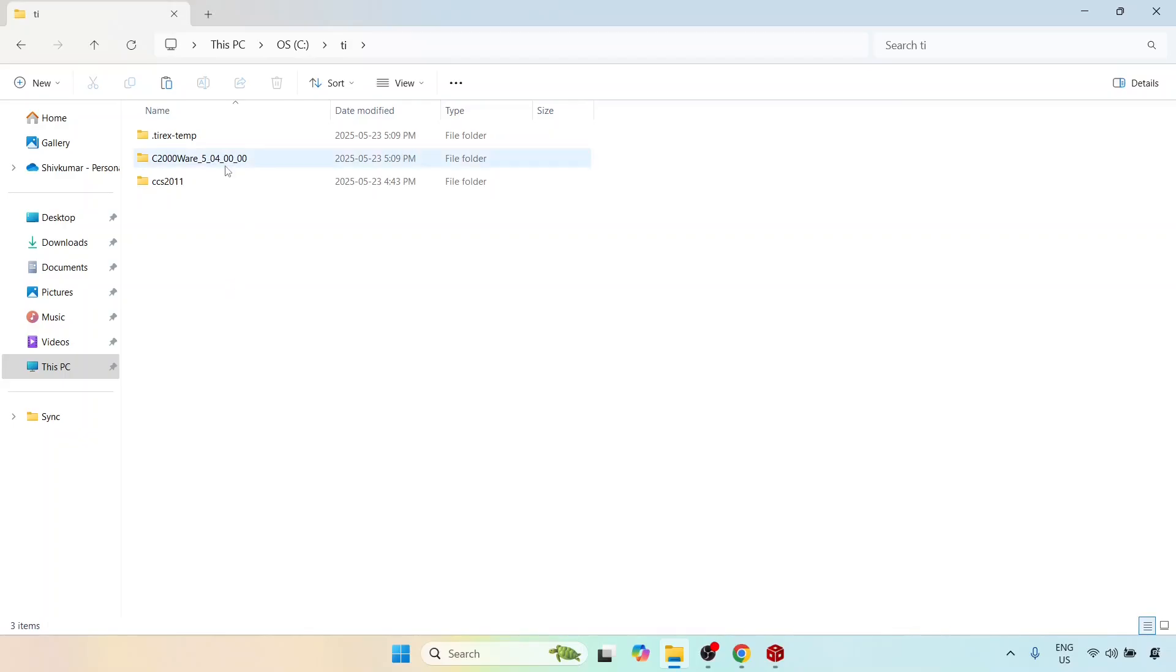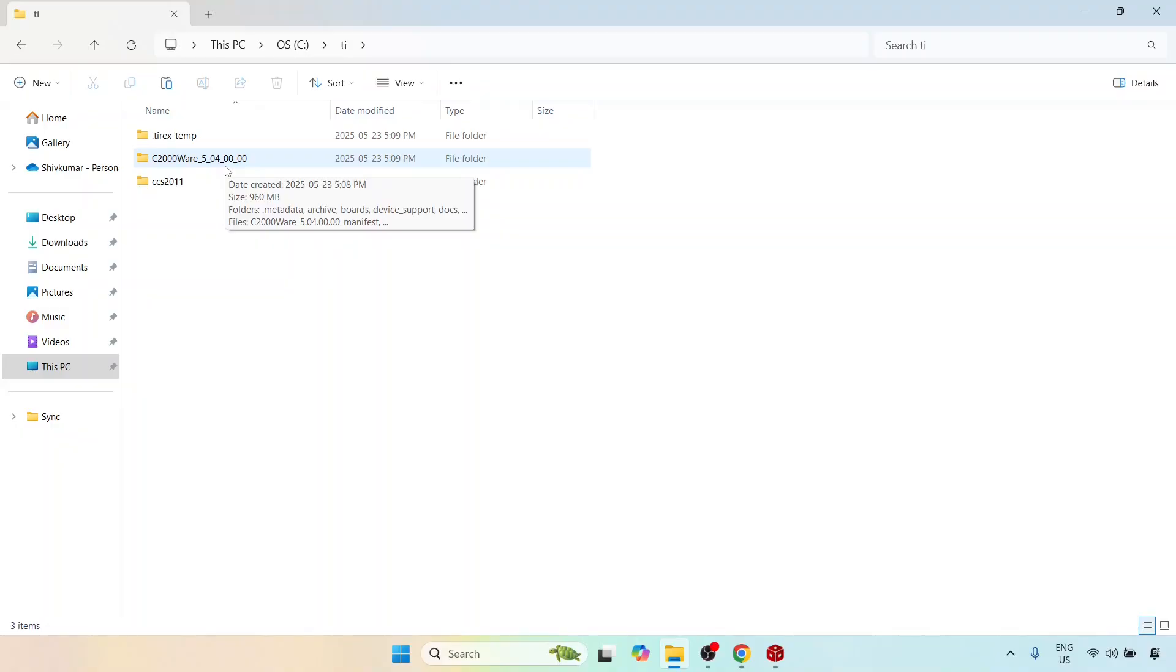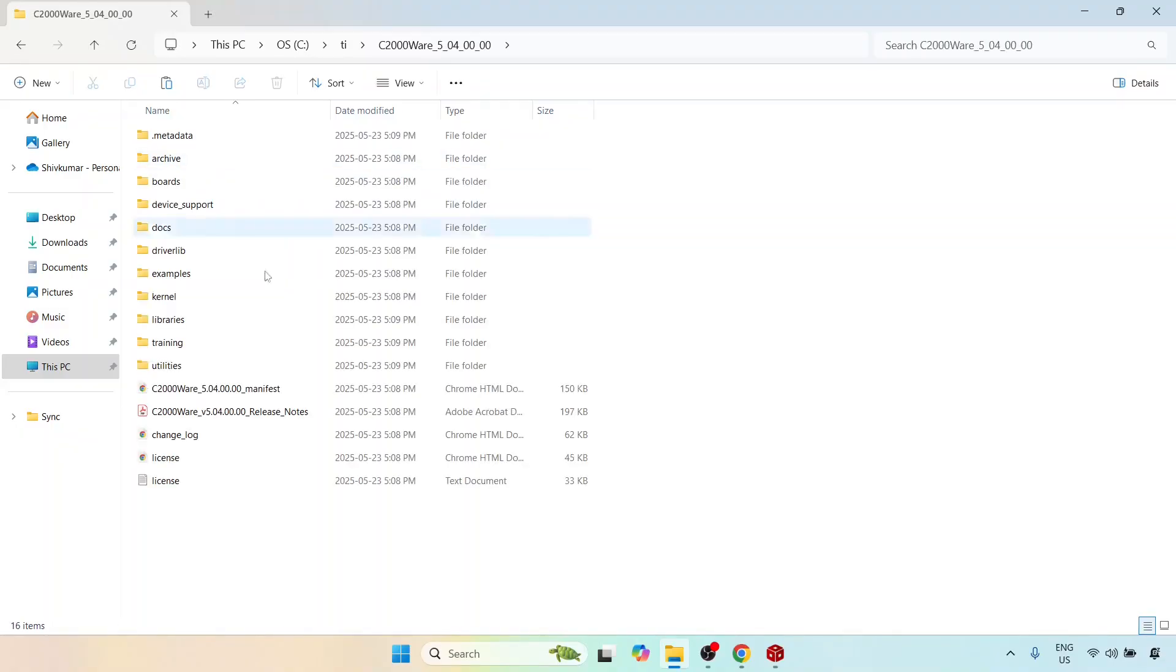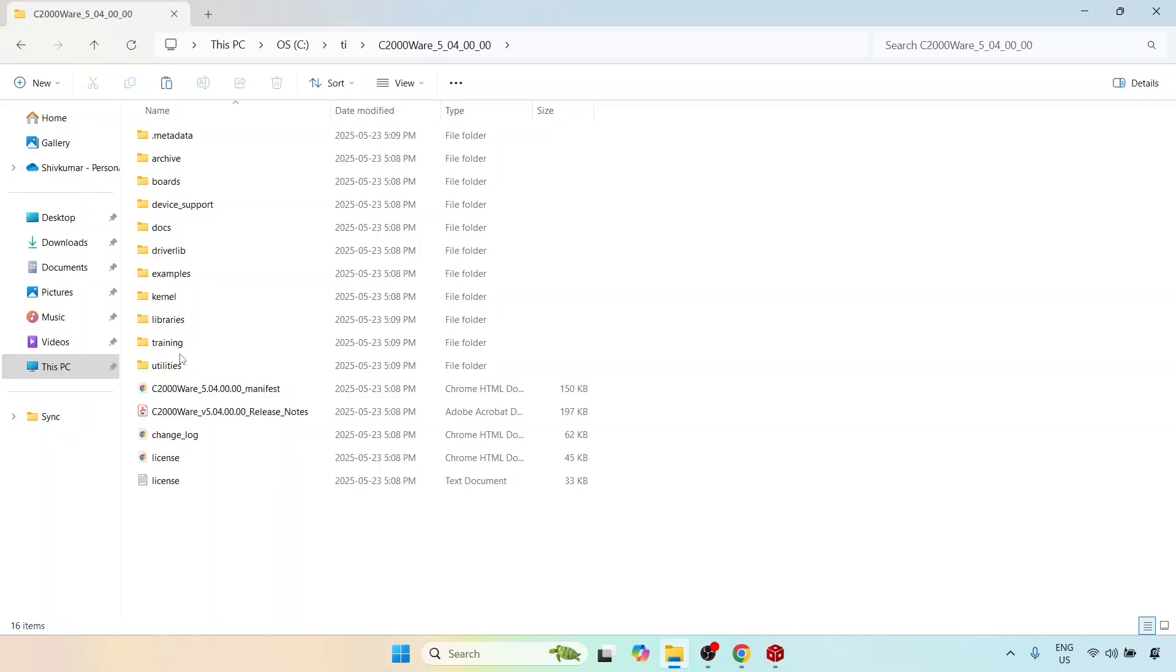So that c2000ware package is a set of libraries provided by Texas Instruments which provides number one a lot of examples. It provides a lot of header files, source files and it also provides what is called as the driverlib which is like an API library for programming the microcontroller. So all this will come once we start programming the microcontroller. So let me just give you a quick walkthrough. If you see these are all the different folders which are available here. Now there are two folders which are very important for us. The first one is this driverlib.